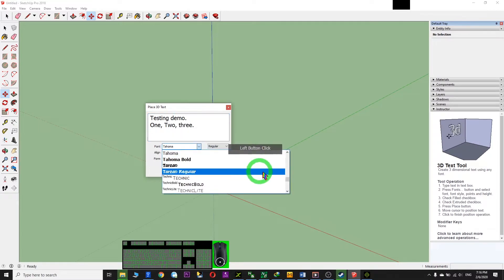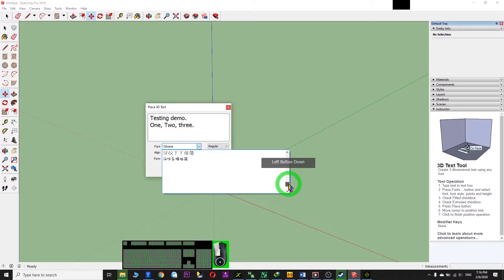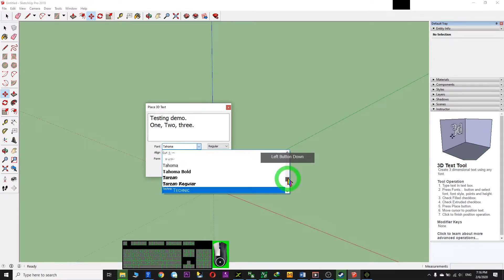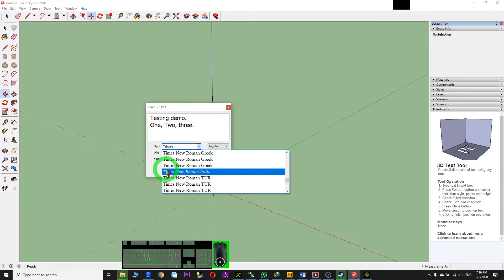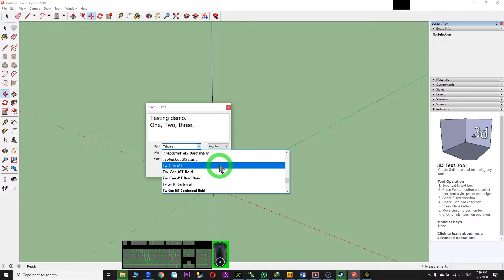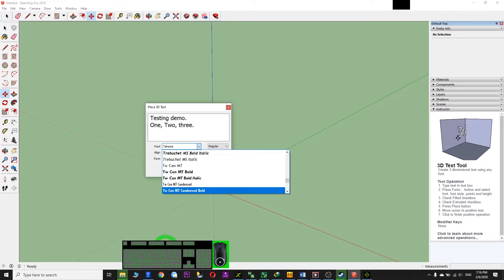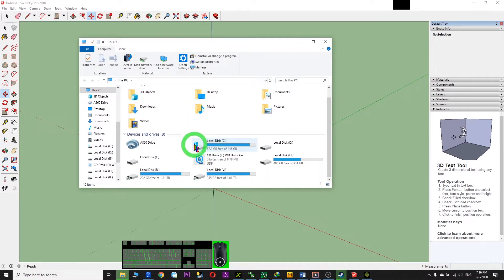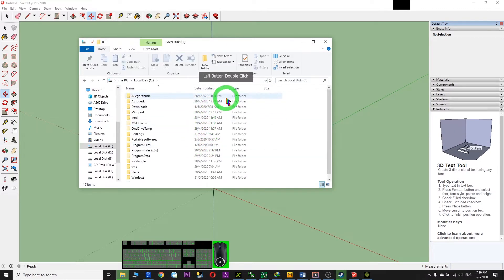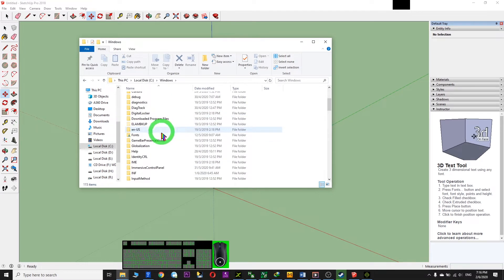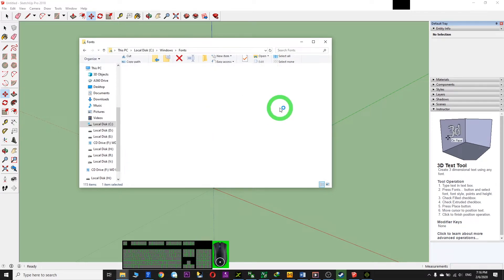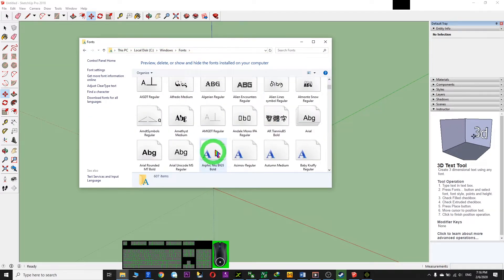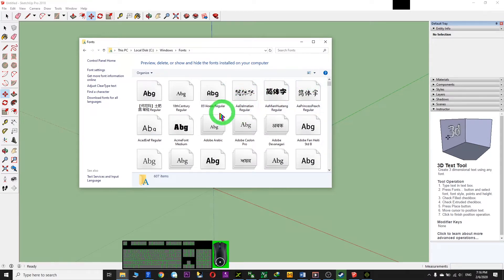Here you can choose any font — you have a lot of options, as long as the font is already installed in your Windows font folder. The font installation folder is at C:\Windows\Fonts.